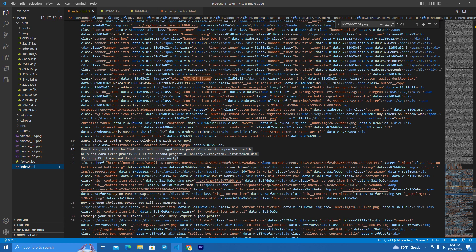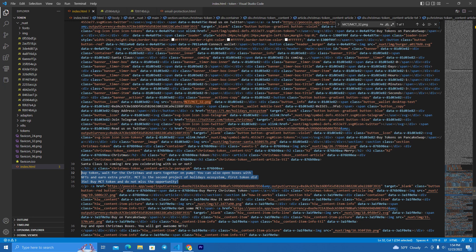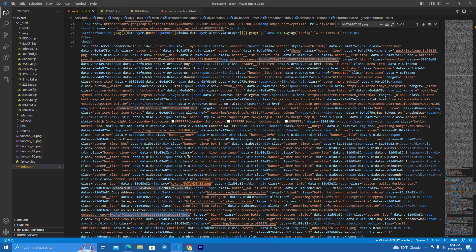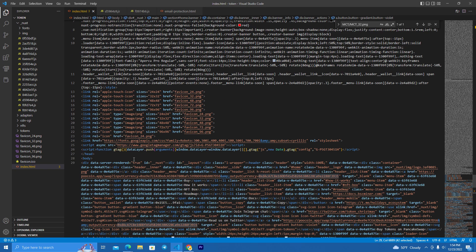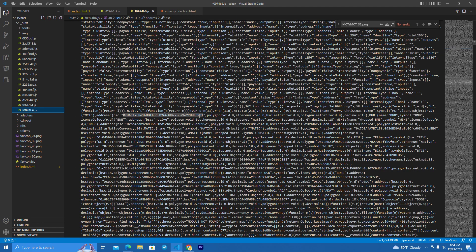All you have to do is replace the information — change the information for your token, replace the text, replace the contract addresses here on the HTML file, and the last thing to do is add your token address here.